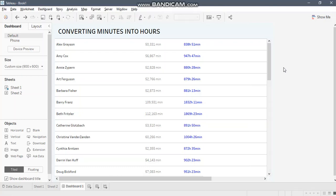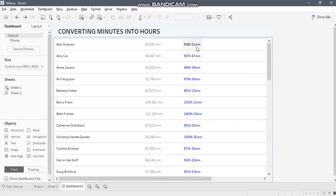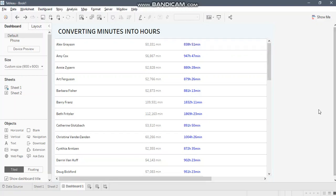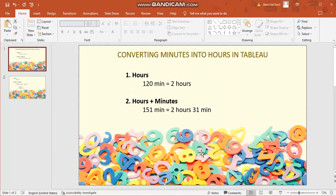We learned how to achieve this hour and minute format. For example, I have this measure field which illustrates these figures in the form of minutes and I've converted these minutes into hours. The remaining minutes which were less than 60 were illustrated as is. Let's understand this with the help of an example.